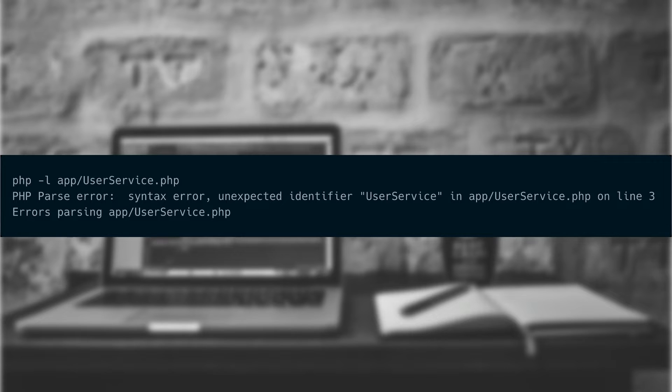By running the PHP command line tool against the user service class, we can see the error locally from the editor.